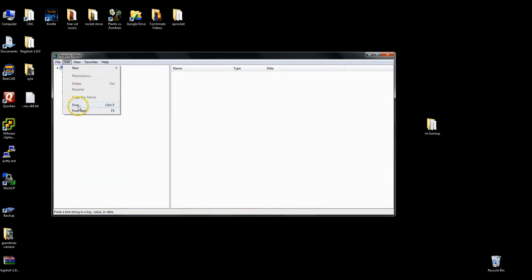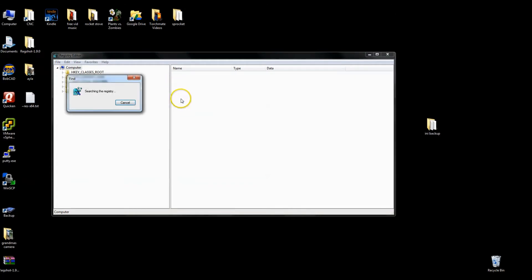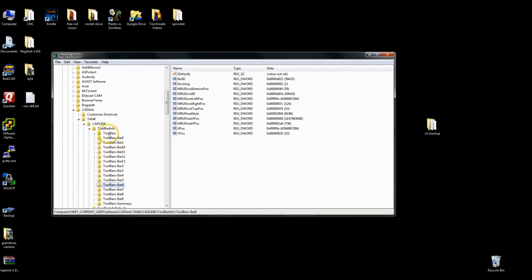I already know where this is at because of previous tests, but I'll show you the methodology that I went through. So edit, find, paste this. And now it's going to search through all of these values and attributes that are stored within the registry, probably hundreds of thousands of them. And it will look for that specific string that I put in the find field. And it will find it here in a minute. As you can see, it found toolbars, bar six, which is very unique.